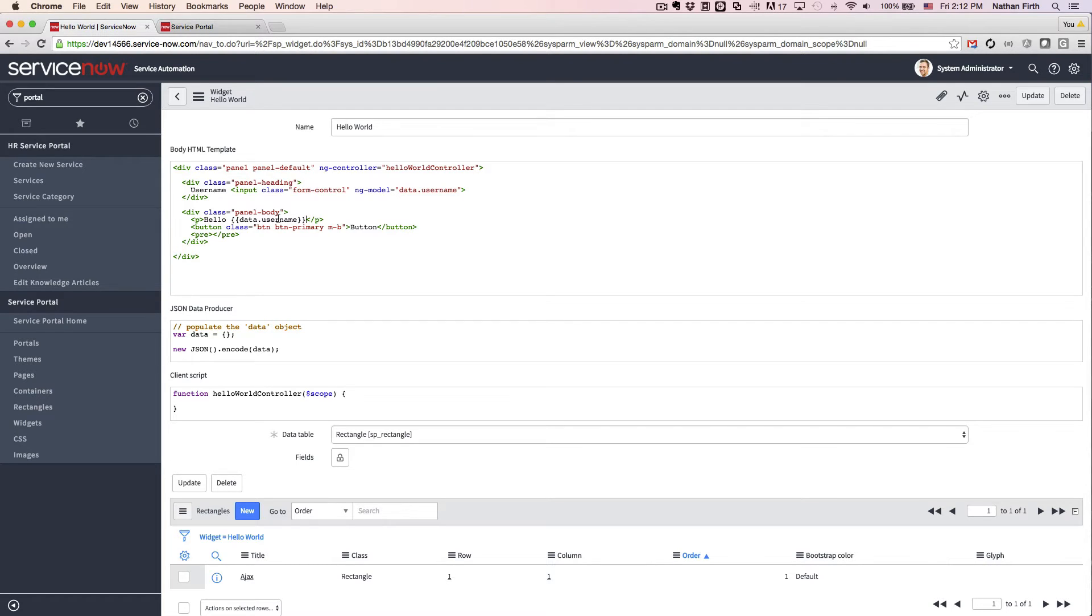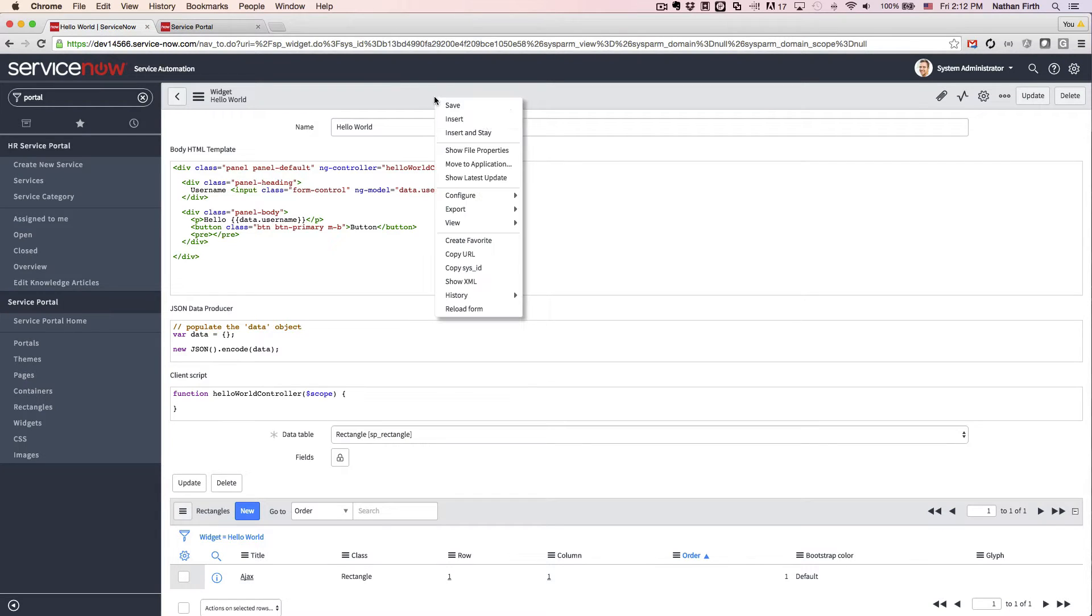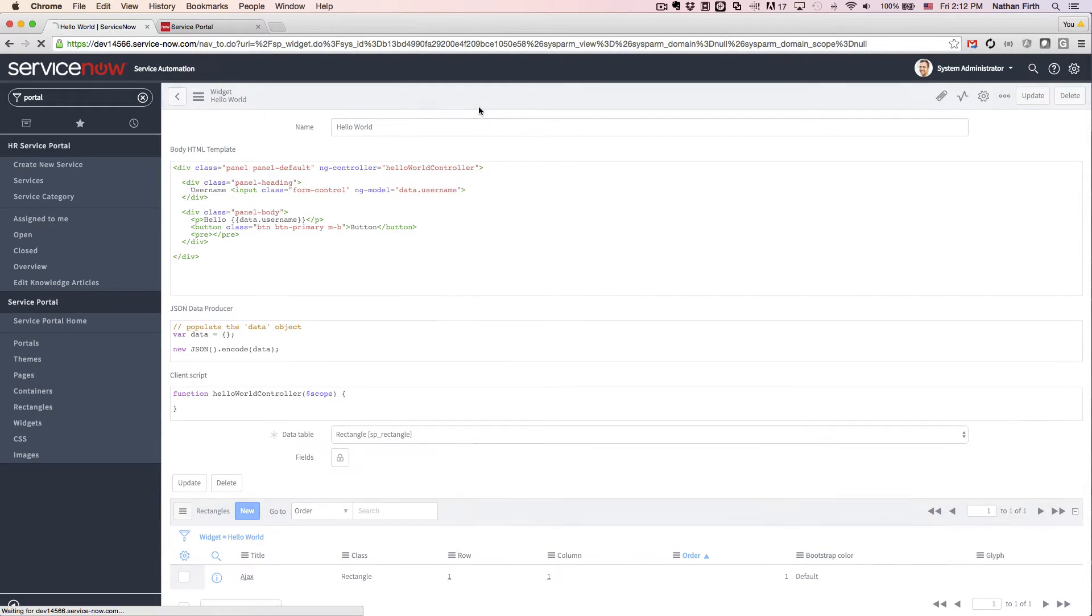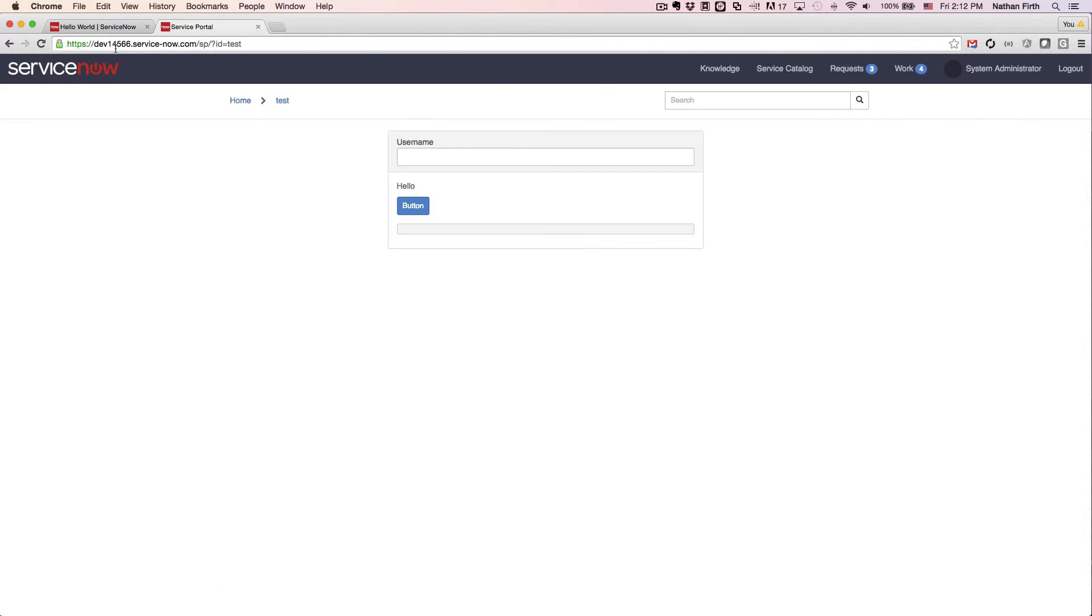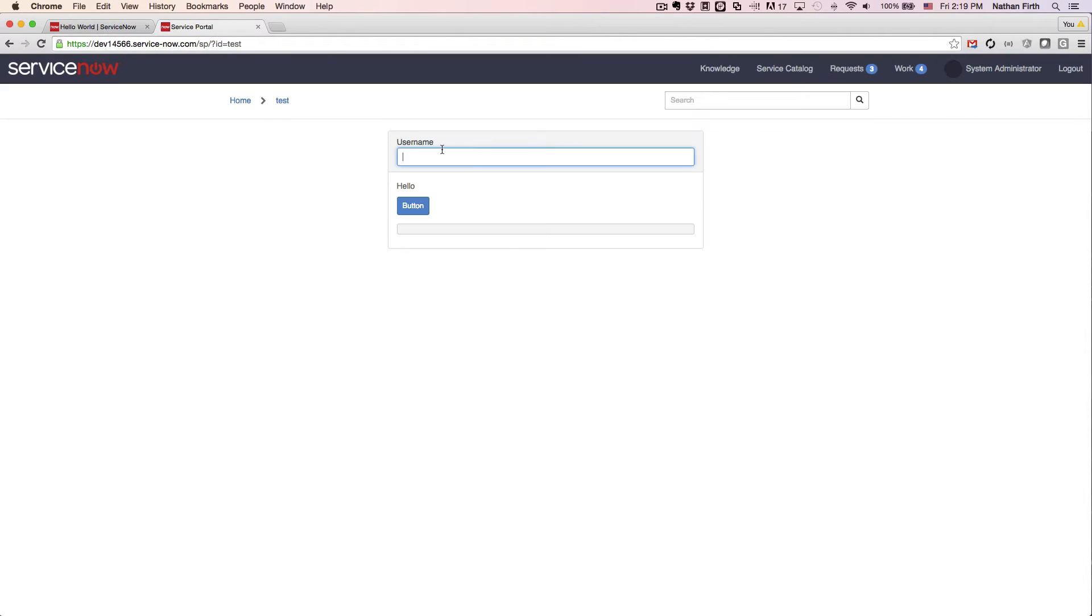And now if we take a look at this, let's save that, and now we have a simple data binding. So whatever I type will show up after the word hello.